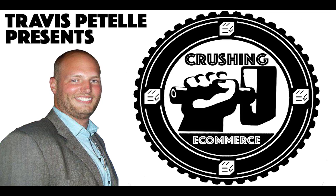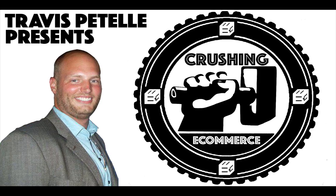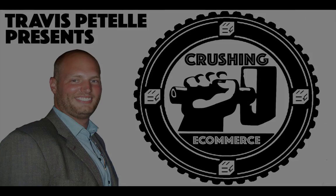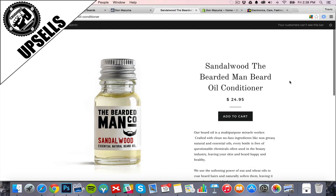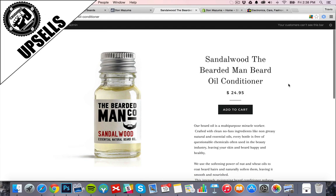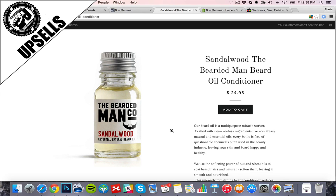On the beard brand here, we've set up the beard oil conditioner. So a great upsell for this one would be something like maybe a beard balm from the same company or maybe you could do a monthly subscription at a discounted price. But we want to have an upsell feature here right when they're purchasing because it's that hot moment.